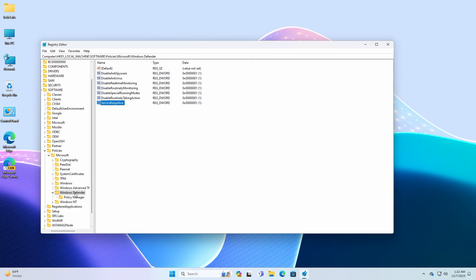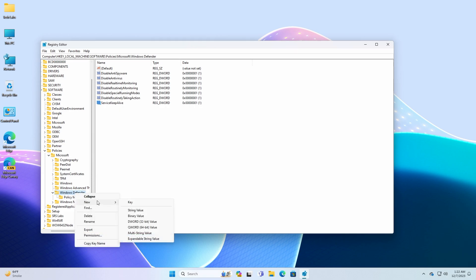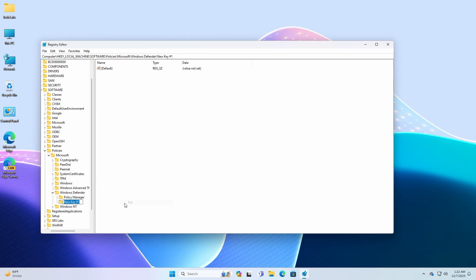Now right-click the Windows Defender key, select New, and choose the Key option, and name the key Realtime Protection and press Enter.